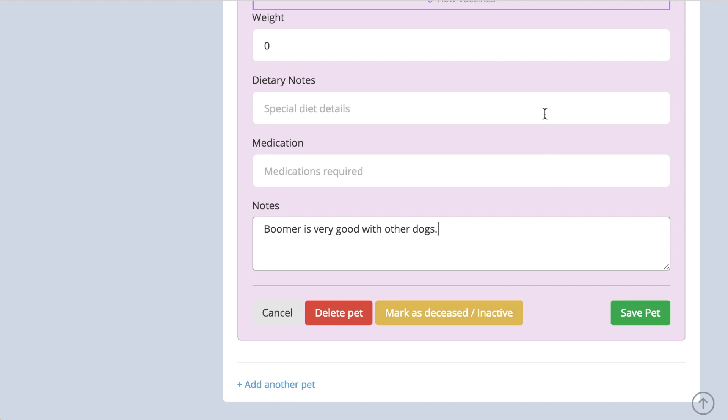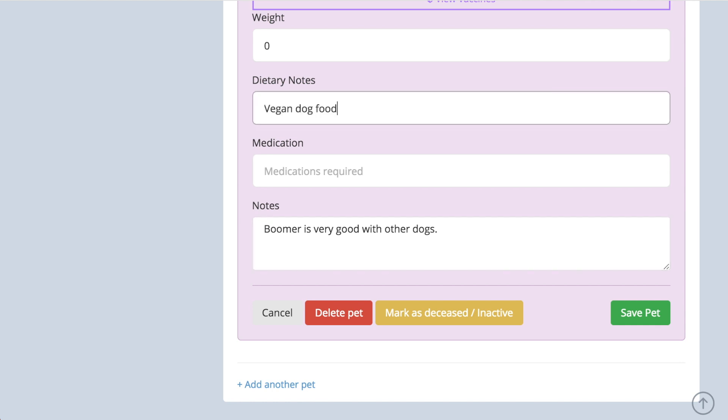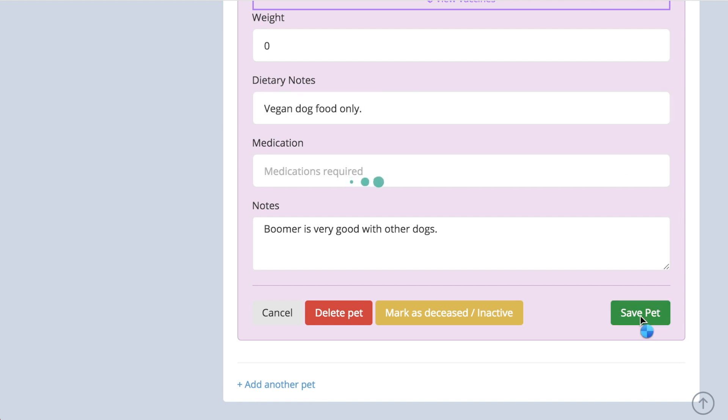Any information recorded in the dietary and medical boxes will appear on the kennel sheet, which you can find by clicking on the pet's name. The information also appears on a feeding report while the pet is staying with you.